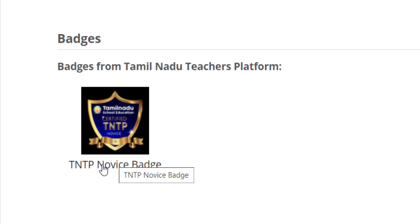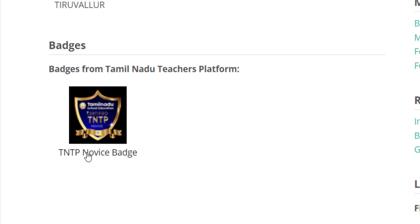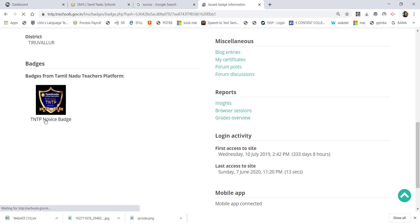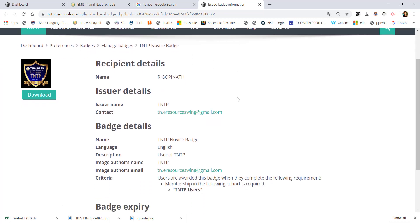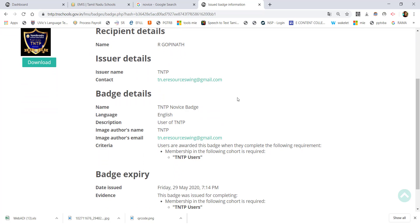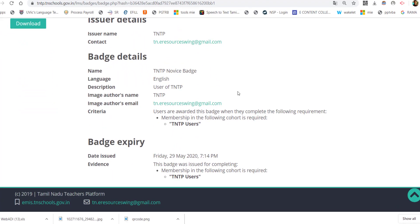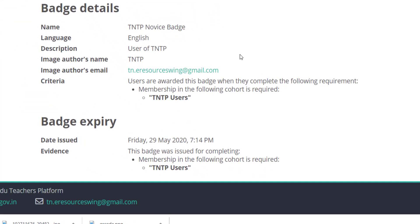If you click this, you can open the next page. You can download it. If you click this, you can download the name and the badge details — including the name, date, and time.